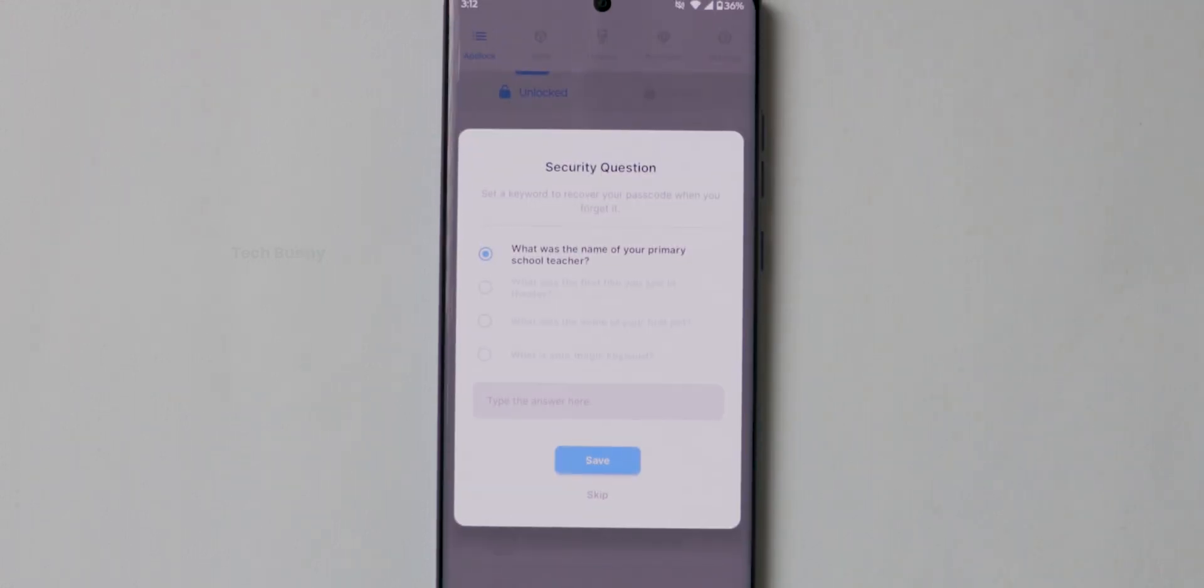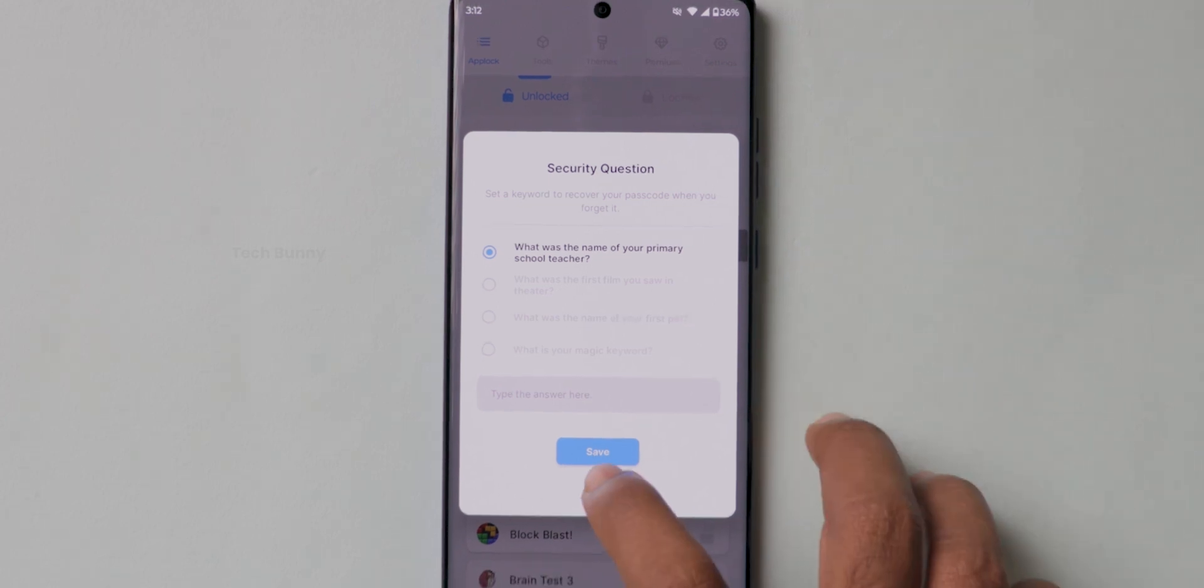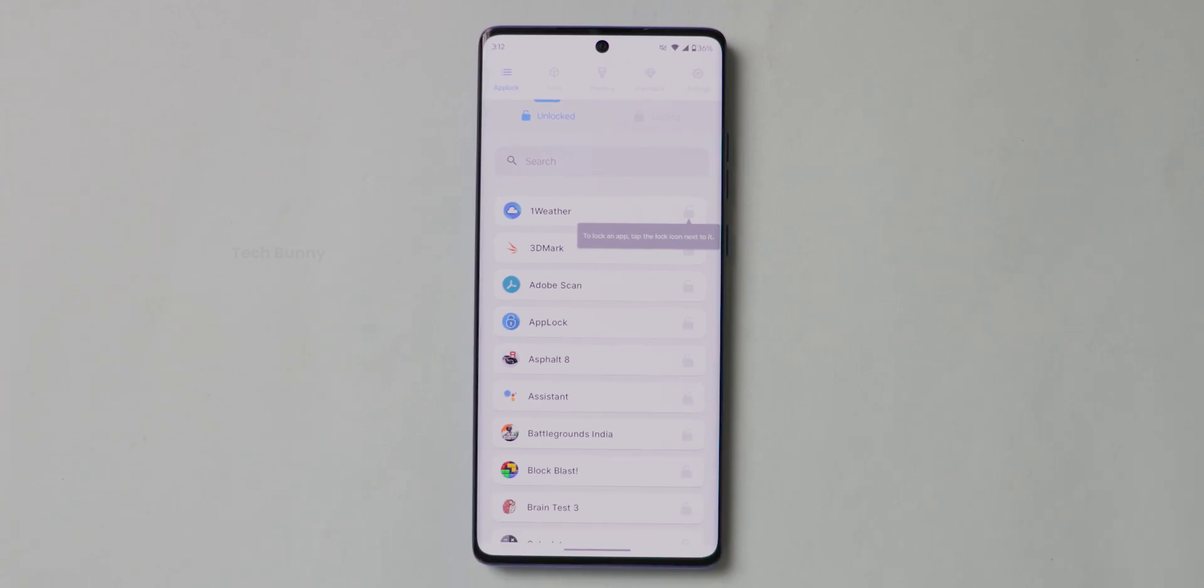Now another popup will come where you can set the security question in case you forgot the password. You can skip it if you don't like it. This is how the interface looks like.